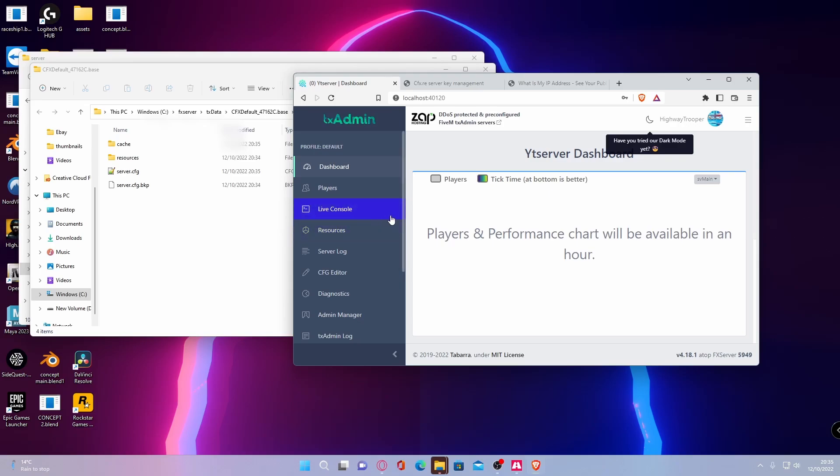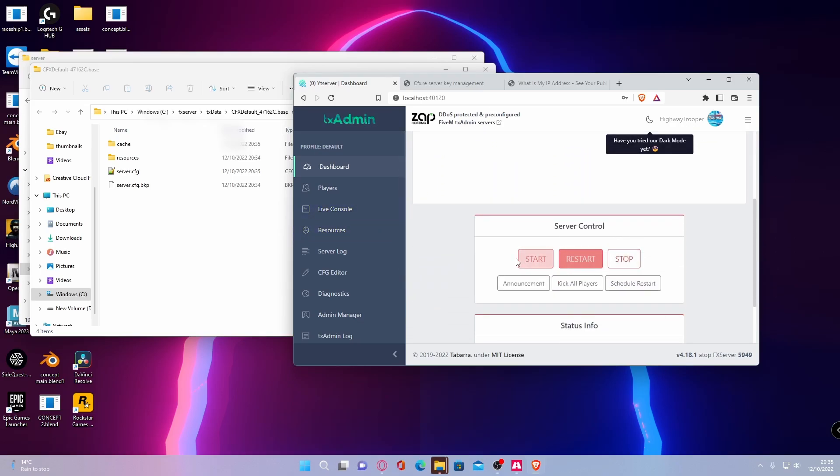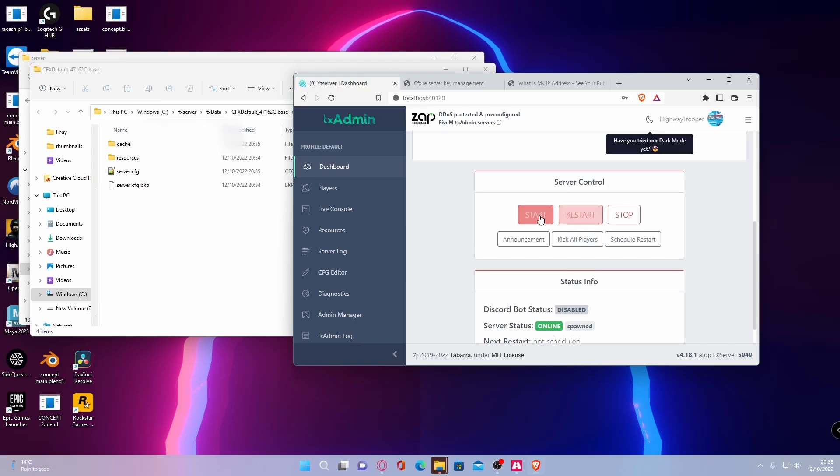Just like that, it will bring you to your server dashboard. From here, all you're going to need to do is make sure your server is running and you should be able to see it already is. And that is your server control. That's how you stop, restart and start your server.